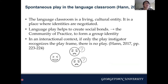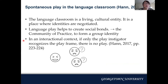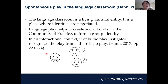In the book Spontaneous Play in Language Classroom, Han stresses that the language classroom is a living cultural entity where identities are negotiated. Language play helps create social bonds, leading to the building of a community of practice, and a group identity is formed in that community. Han also stresses the social nature of language play in an interactional context: if only the play instigator recognizes the play frame and the other participants do not understand it, there is no play.